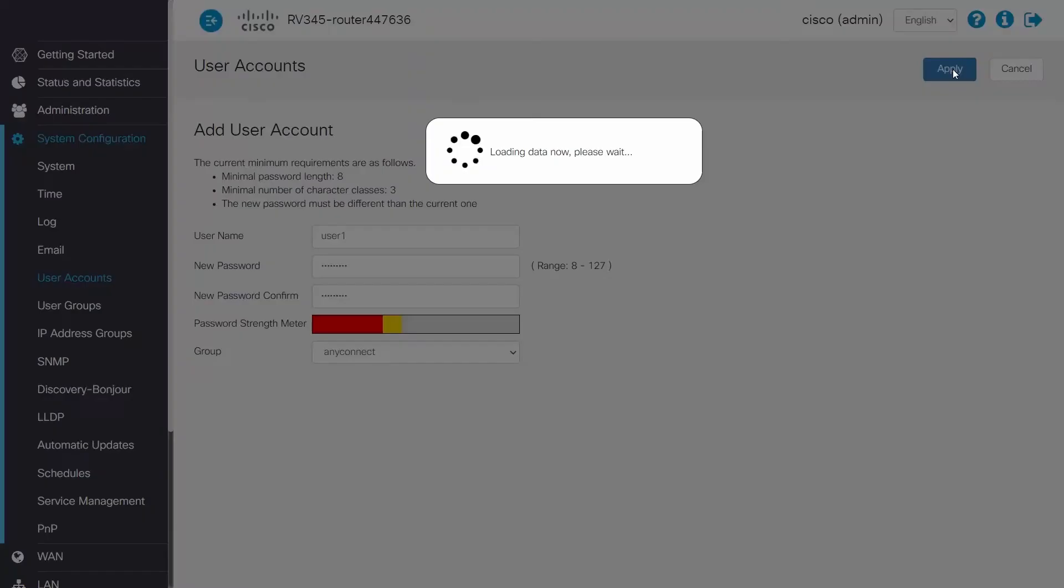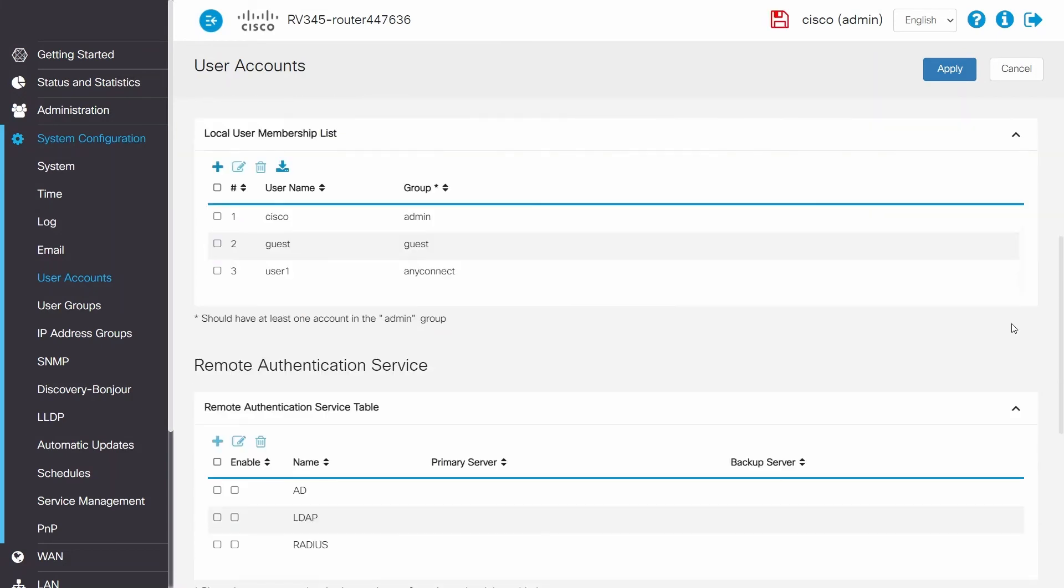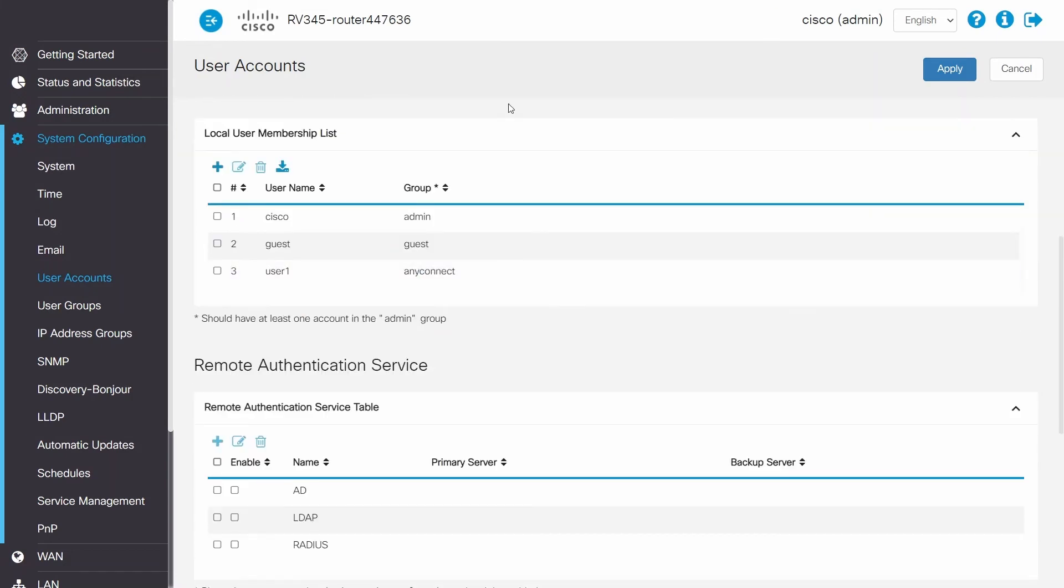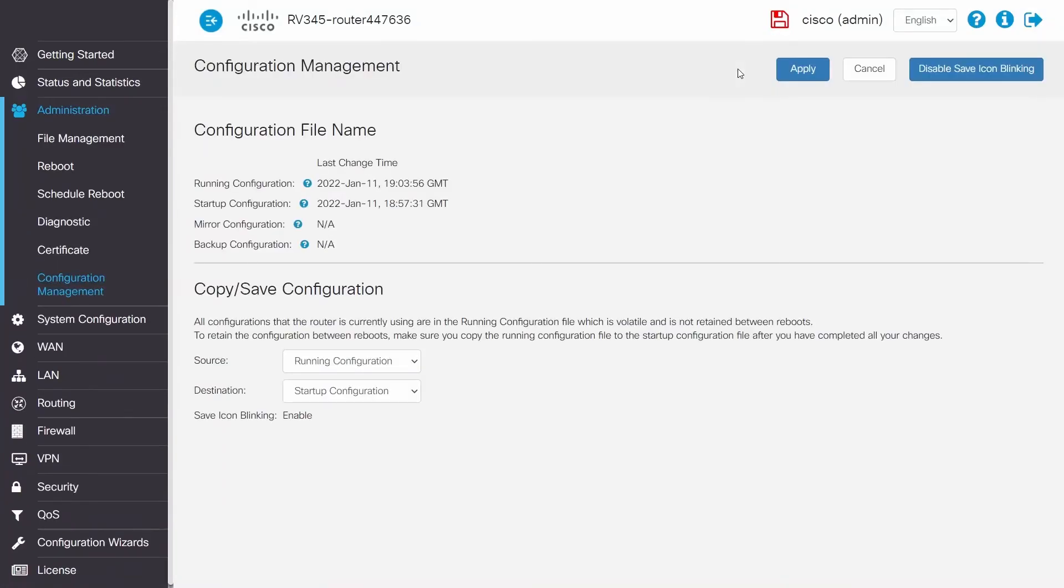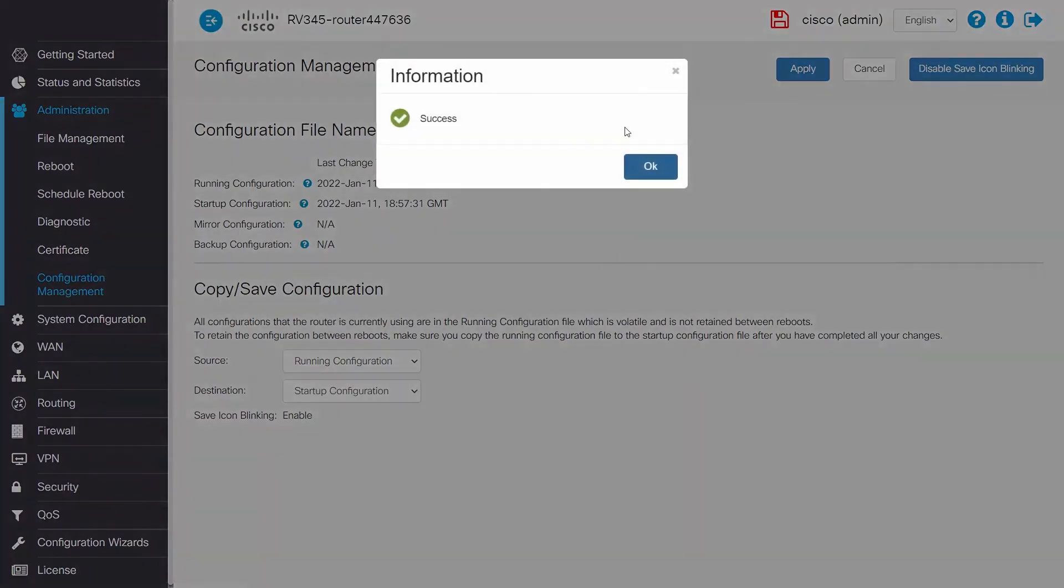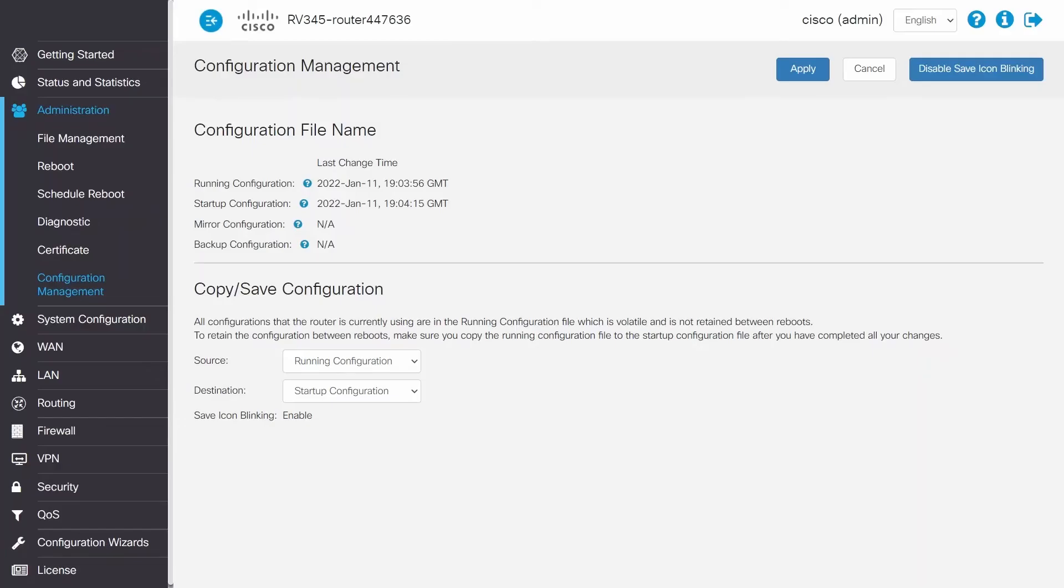New usernames and passwords will need to be created for all users that will access the VPN. Click on apply and then click the save icon to save the running configuration to the startup configuration. Great, AnyConnect is now configured on your RV340 series router.